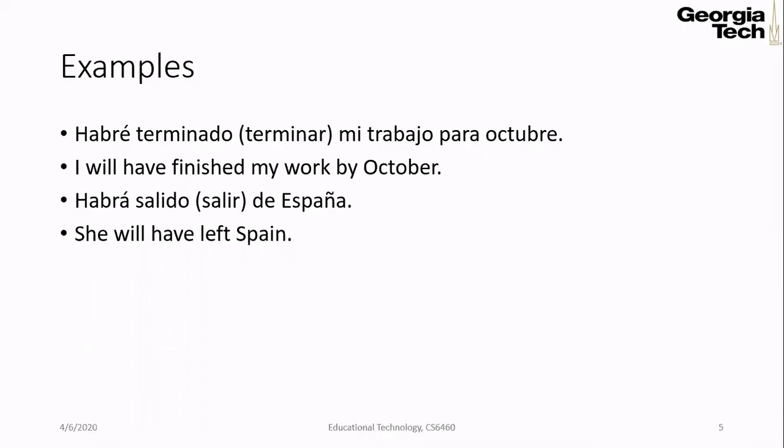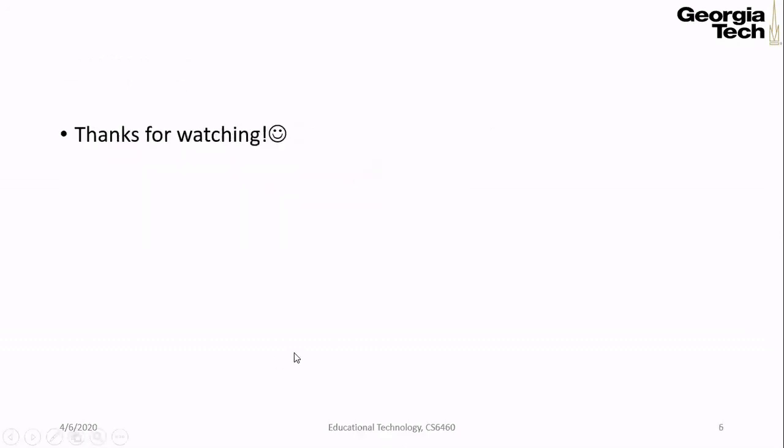Now let's see another example: 'She will have left Spain.' I can say abra salido de España. España is the word for Spain. Left is salido, which is the past participle of verb salir, and salir means to go out. She will have is abra. Okay guys, this was it for this session. Thanks for watching.